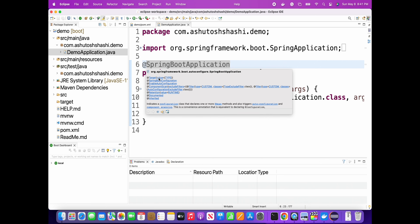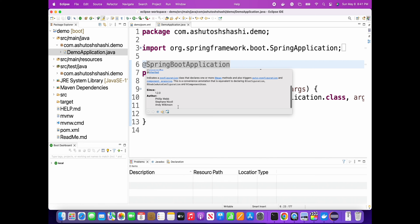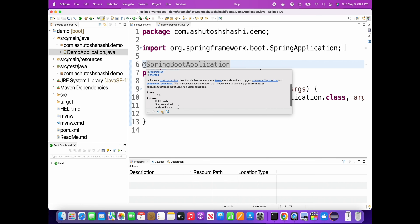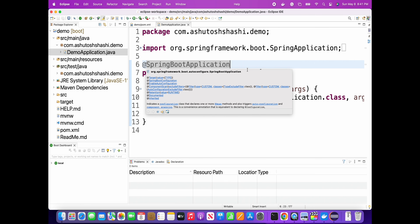You will see the @SpringBootApplication annotation - this dependency is the combination of several other dependencies. You can go through the documentation or I'll explain it in the next course, where I'll explain the Spring Boot project in detail. I'm creating a course especially to explain everything for the Spring Boot project and for interviews.